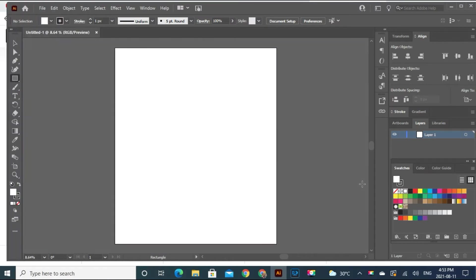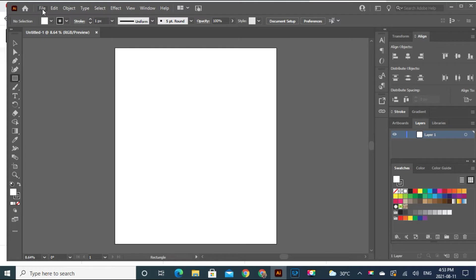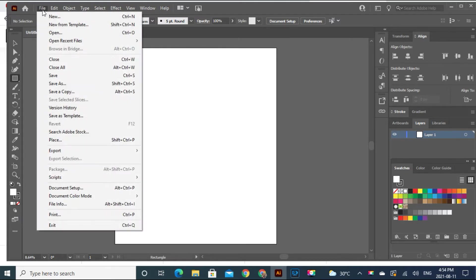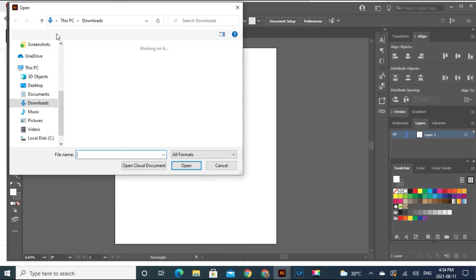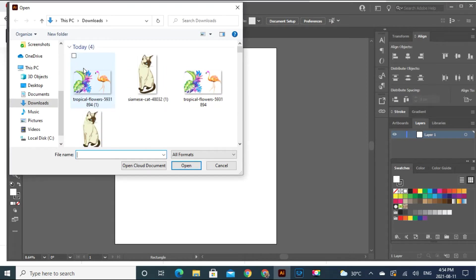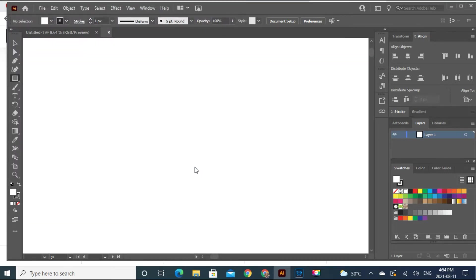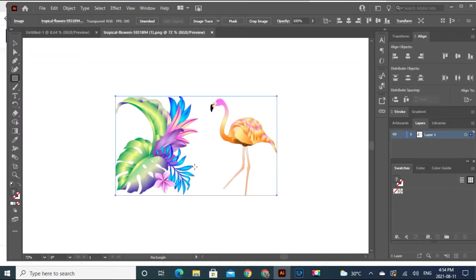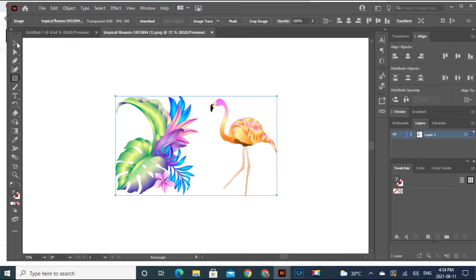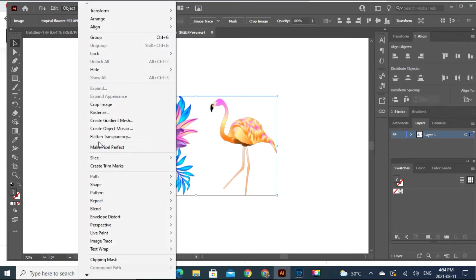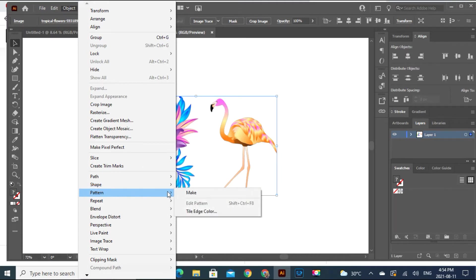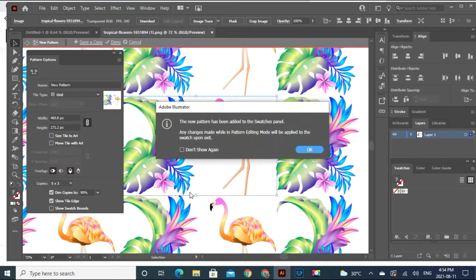So here we are in the Illustrator and don't be scared of it because it's really just a few clicks and we can make a pattern. Let's open what we just downloaded. Make sure that it's in the bracket. And then object, pattern, make. And there you go.